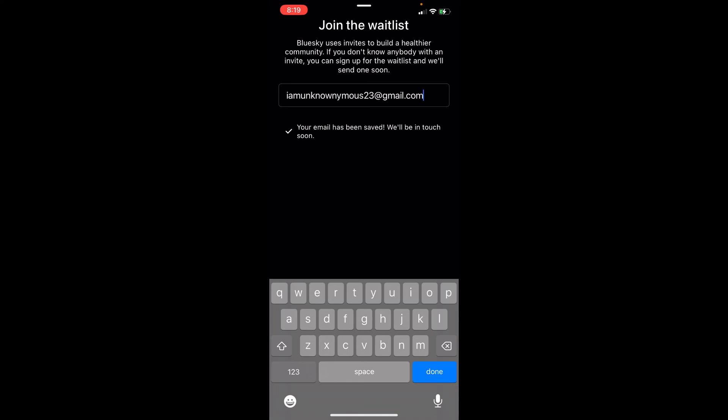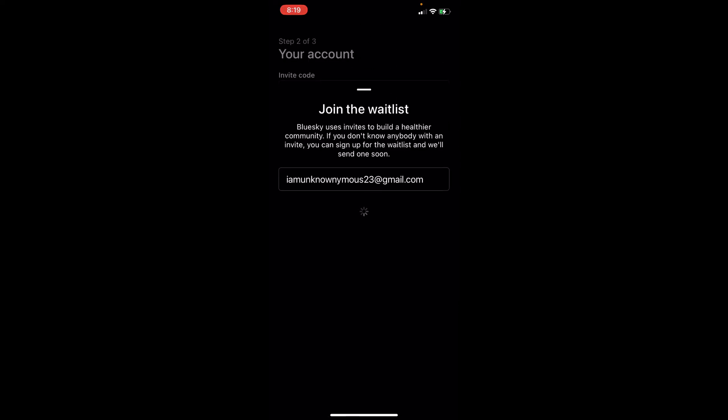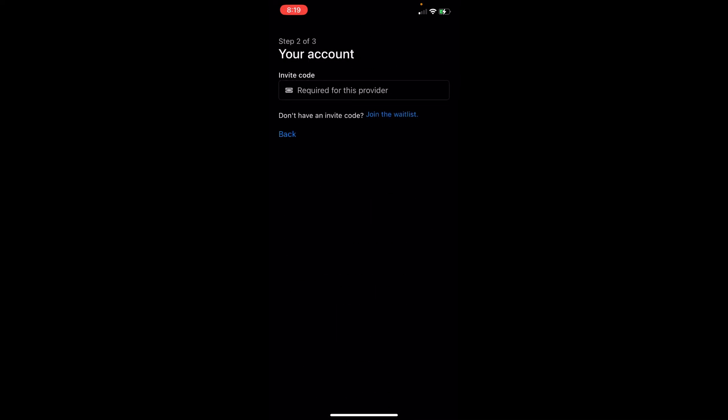They'll be in touch with you soon. You'll just have to wait for the email so you can proceed with your registration onto your Bluesky account. That's basically it on how to create a Bluesky account.